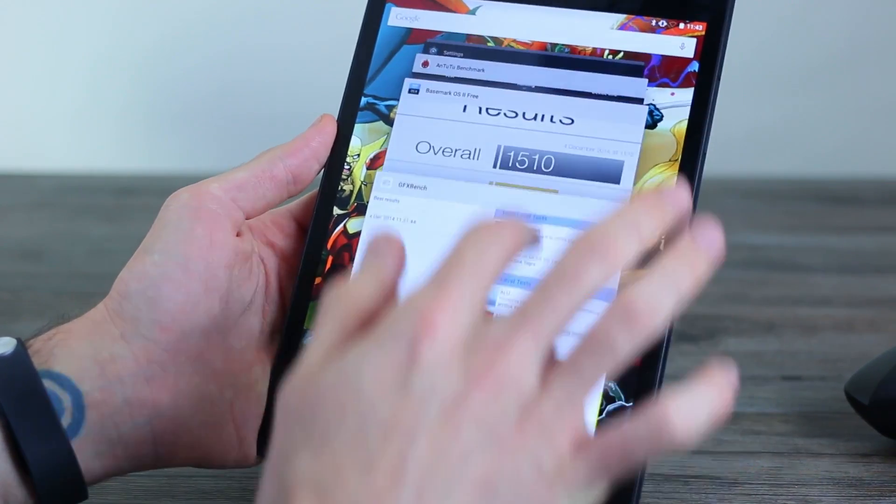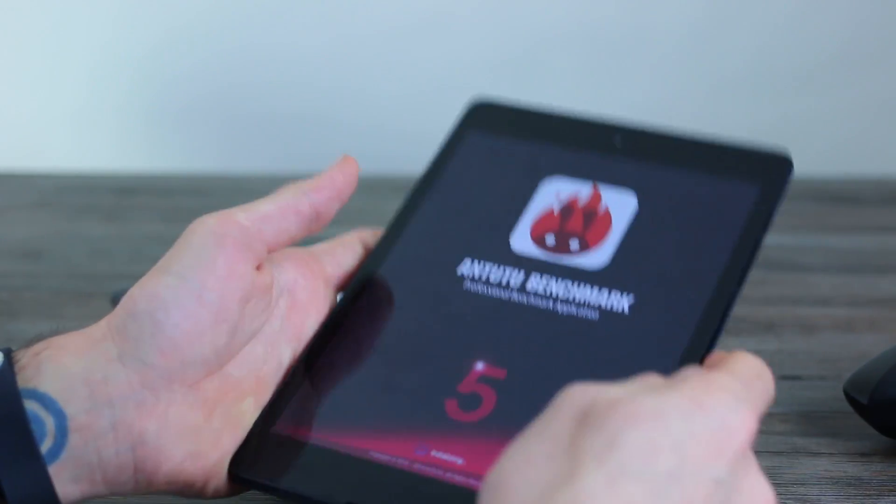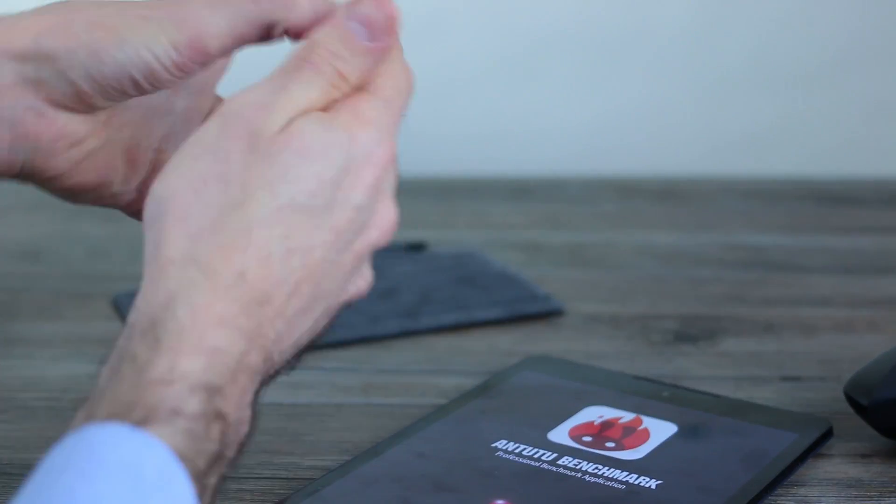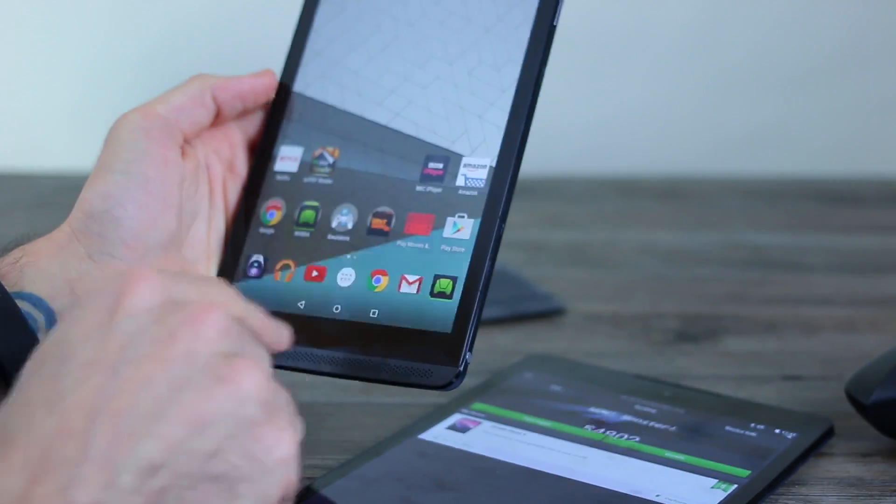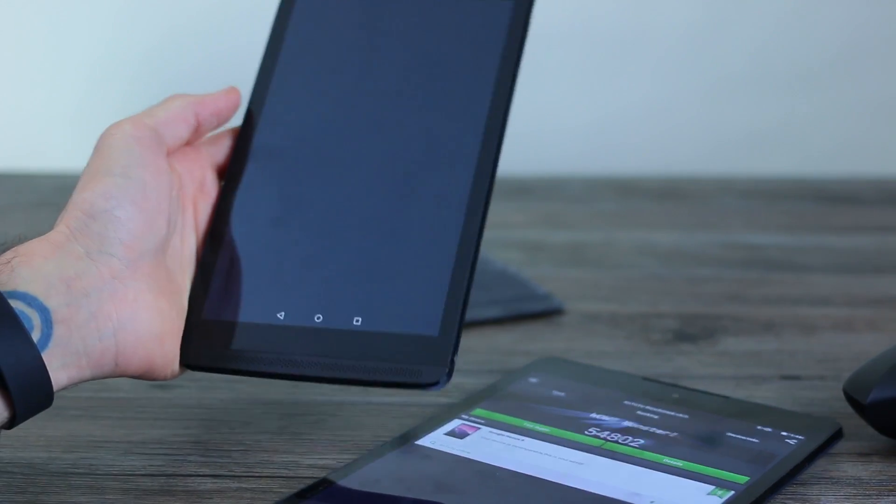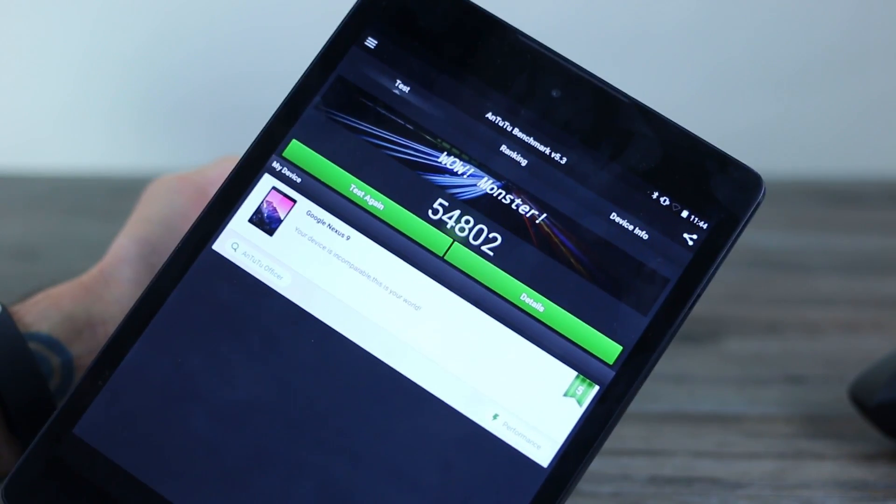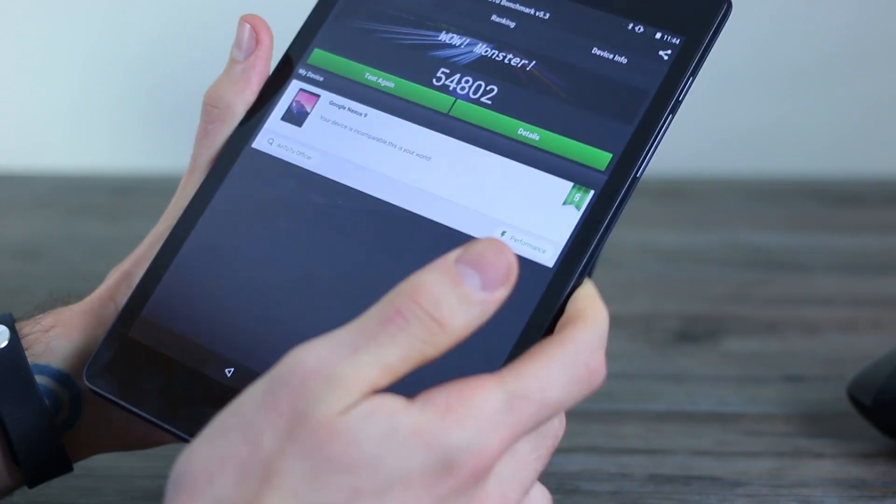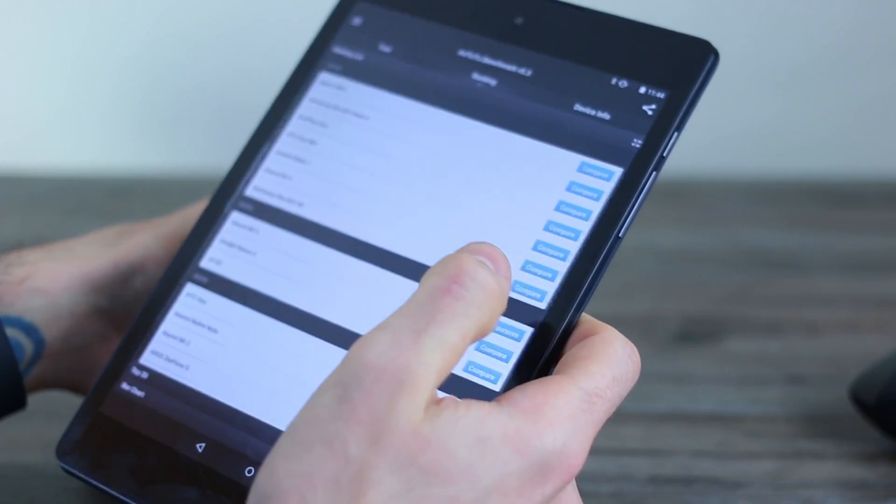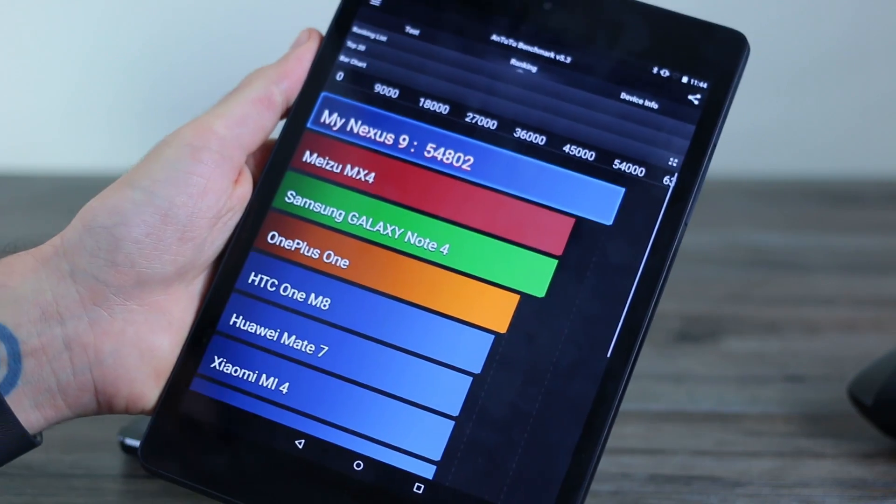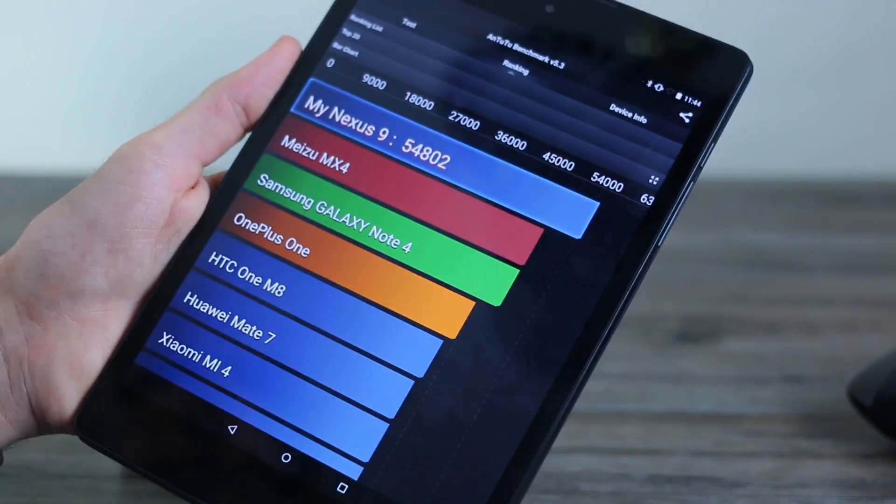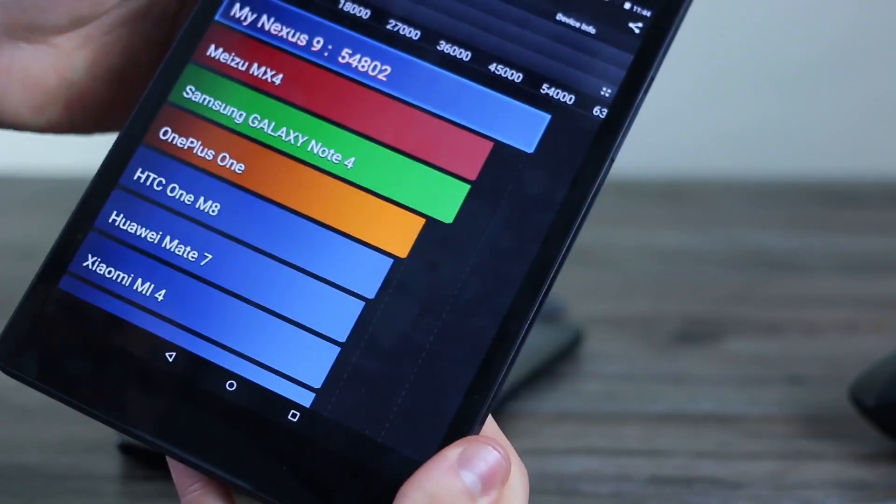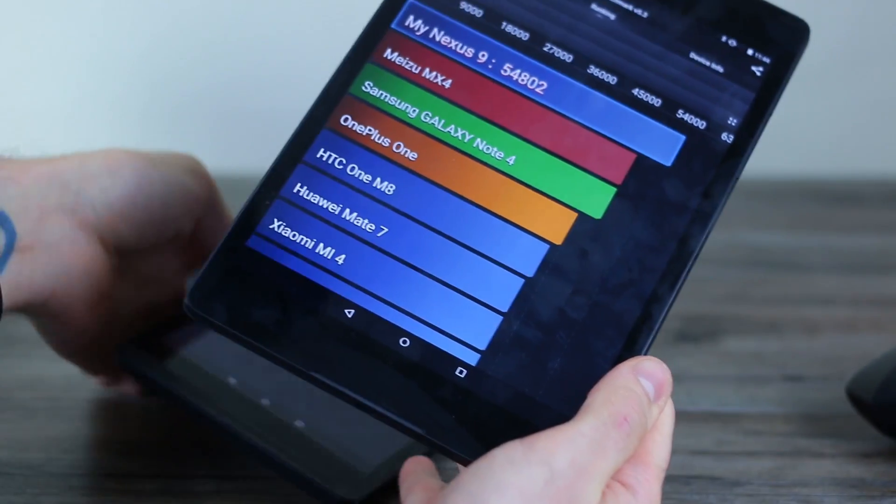If we're to open up a couple of benchmarks, for example, we can whack open Antutu and we'll get that opened up on the Nvidia Shield tablet as well. And you can very clearly see 54,802 and we can open up a bar chart so you can see how that stacks up against other devices. It wipes the floor with everything else out there, even the Samsung Galaxy Note 4 with its Qualcomm Snapdragon 805 processor clocked at 2.7 gigs.